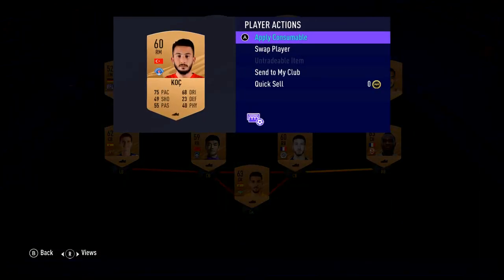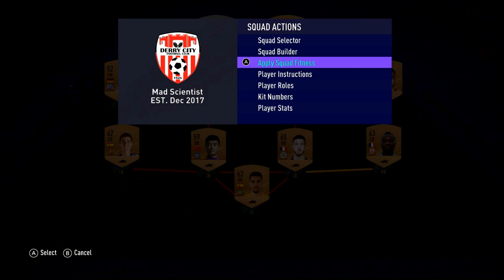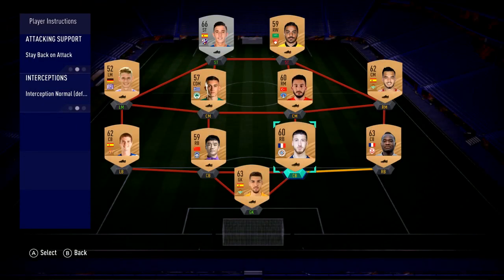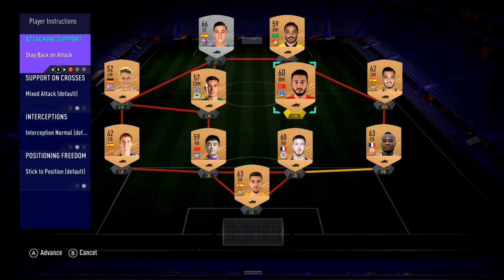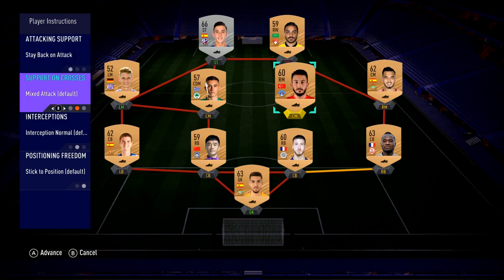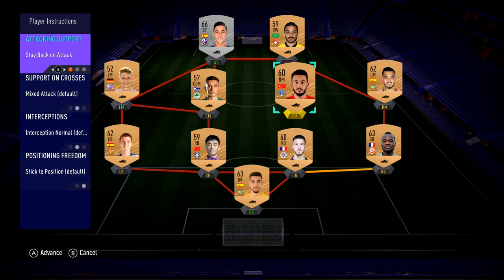So what I would do is put a player instruction on this player and for attacking support I would say stay back on attack. Leave it at stay back on attack so that as you're pushing up the field, it will force him to sit at the middle of the pitch — instead of him getting into the box or a shooting position, he'll stay back just in case you lose the ball and you have someone ready to play defense.